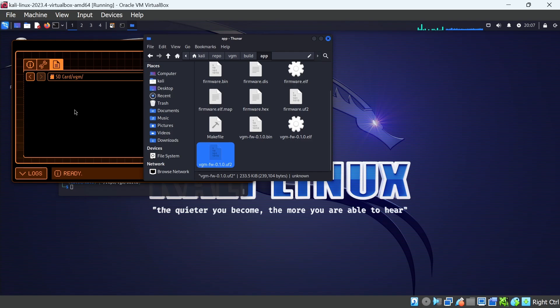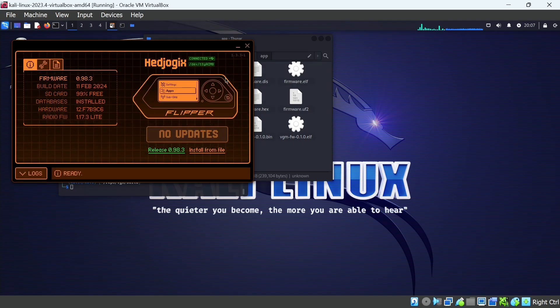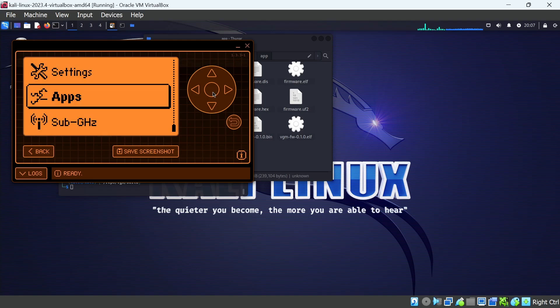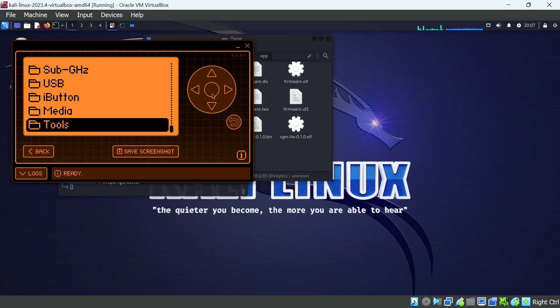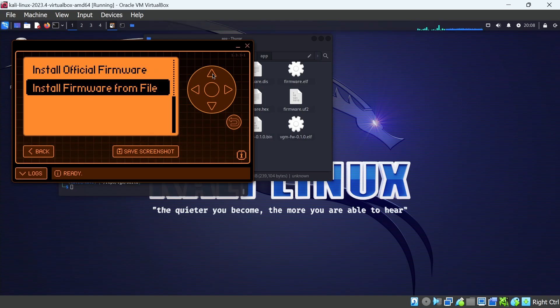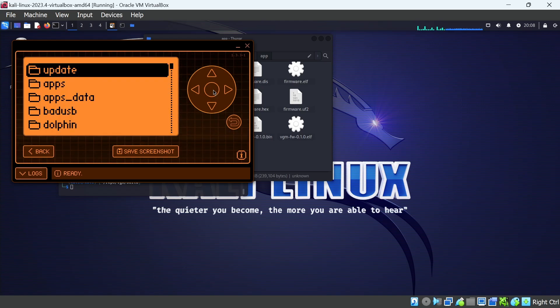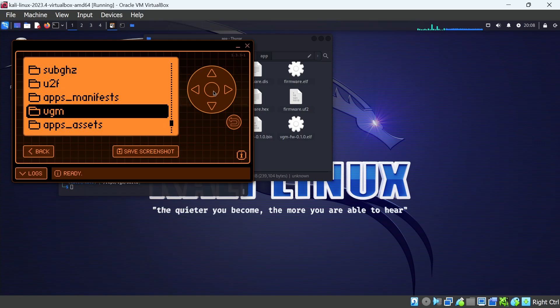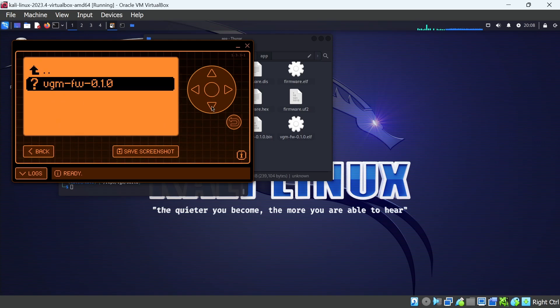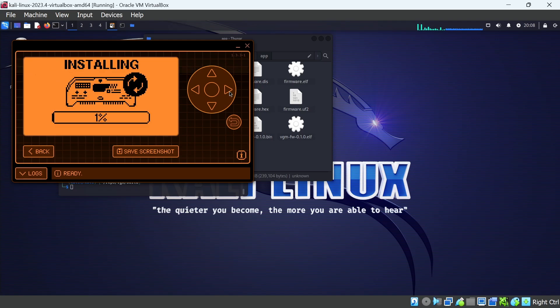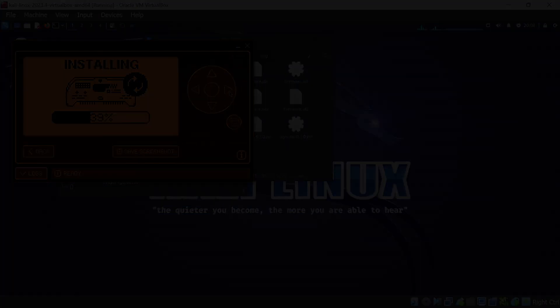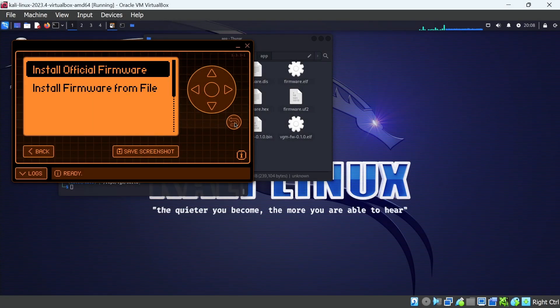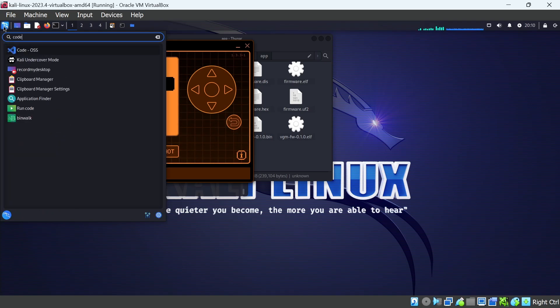And then over in our firmware, we're going to go ahead and drag that in. If you haven't set up your flipper for the video game module, see my other video. We're going to go into Tools and then Video Game Module Tool. And then we'll choose Install Firmware from File. We'll go to the VGM folder we created and then we'll pick that firmware file. And then click on the right arrow button to install it. These firmware files are pretty small so the install goes fairly quickly. And now we're running custom firmware on our module. Go ahead and click the back button and hopefully it says Module Initialized.